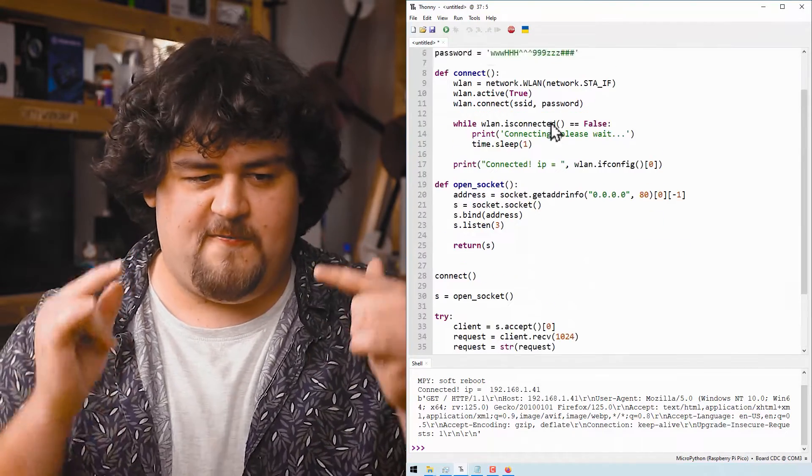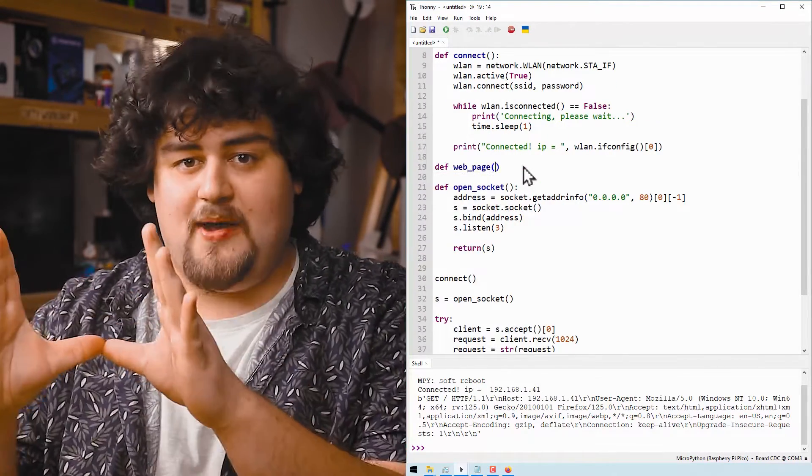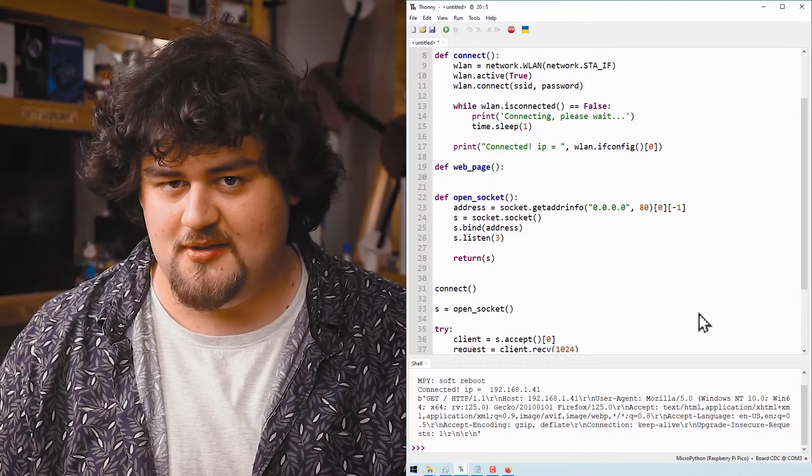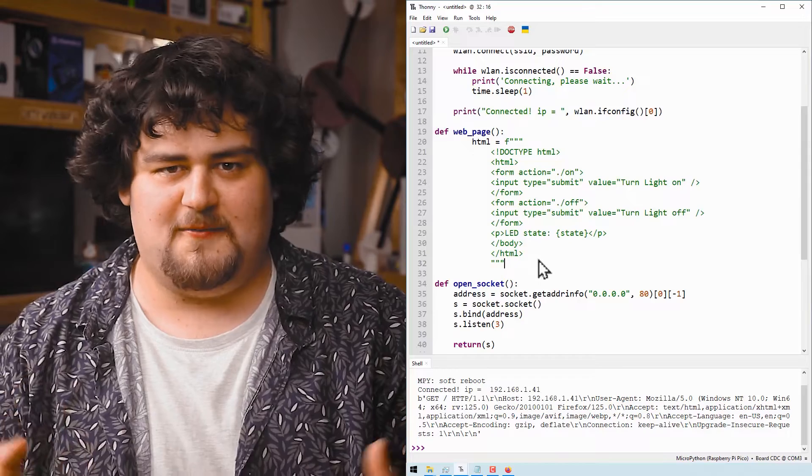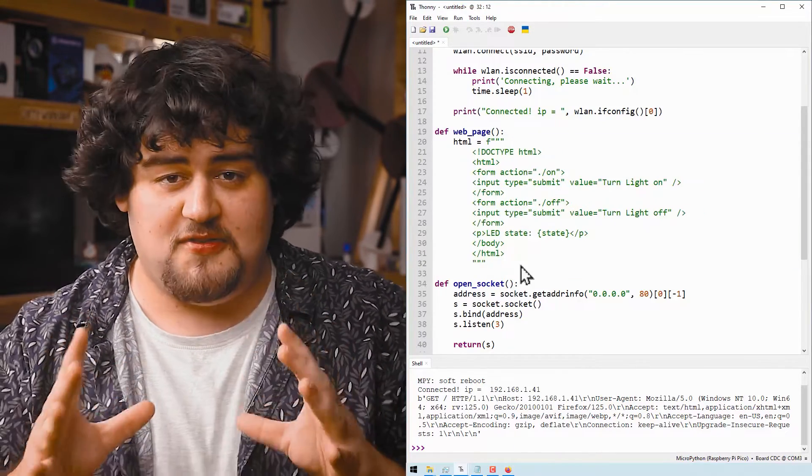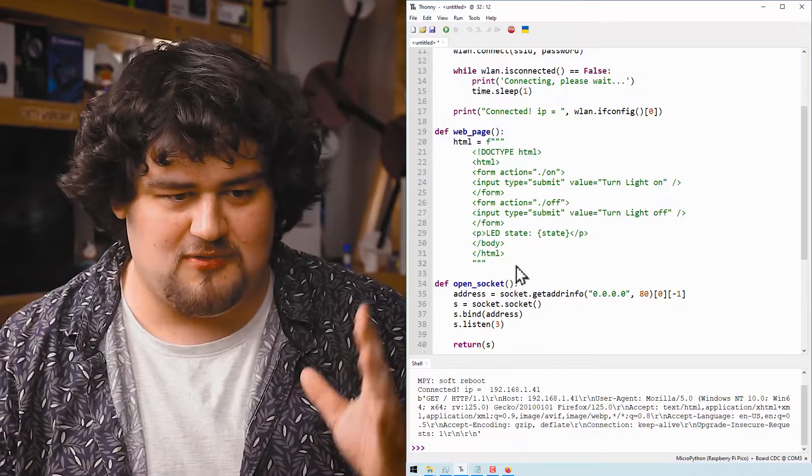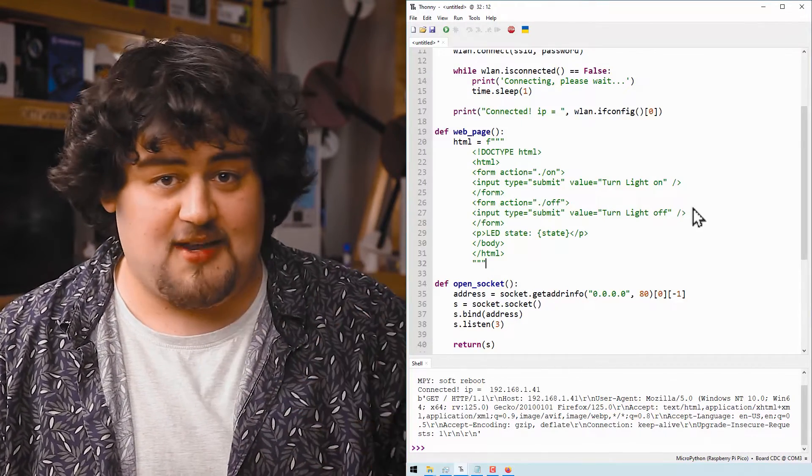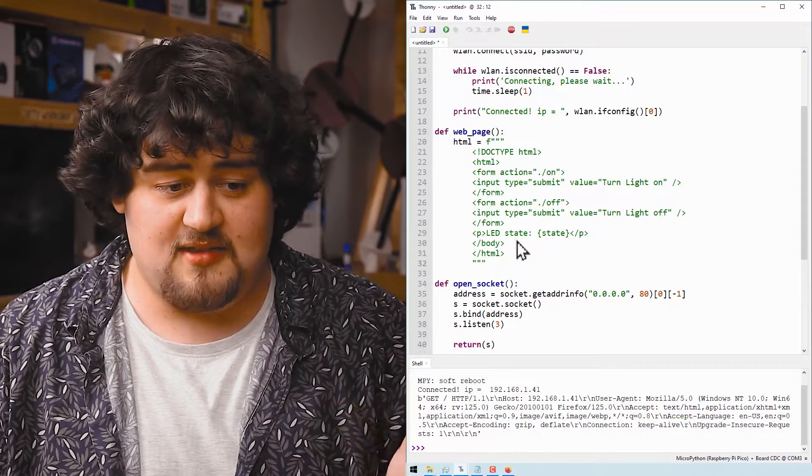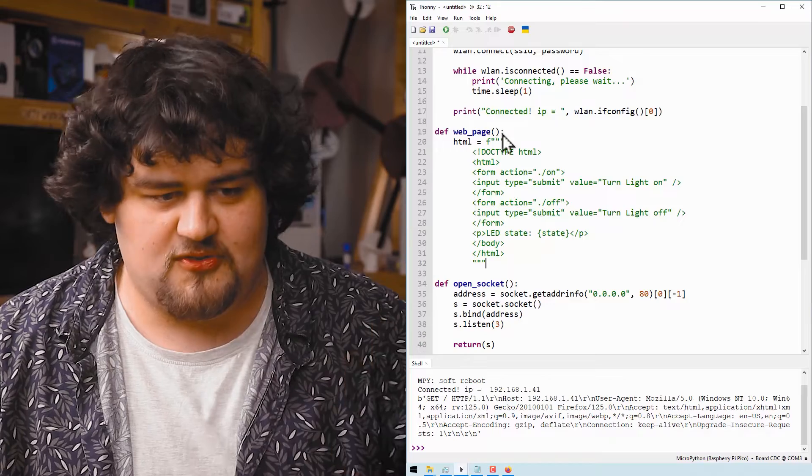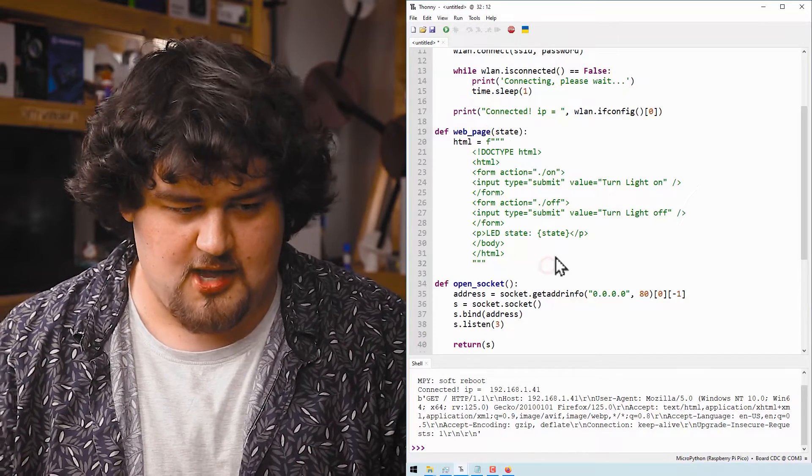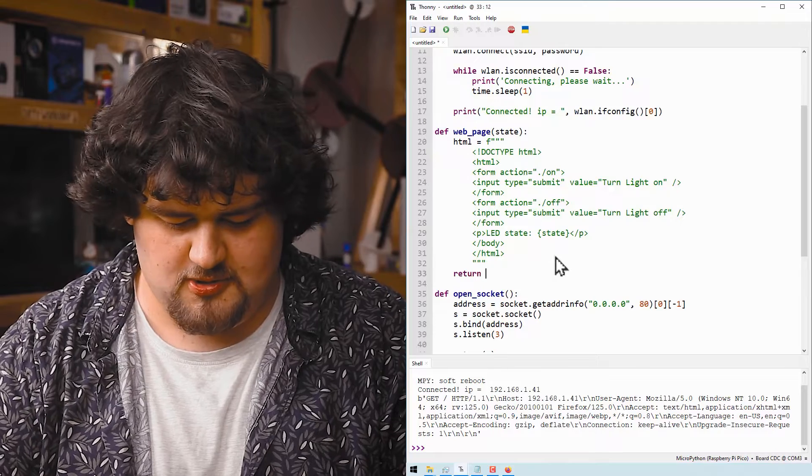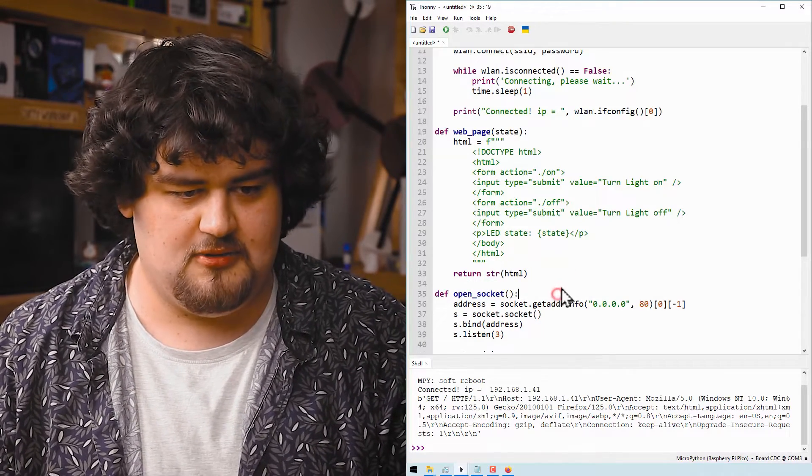So starting off, let's create a function that's going to hold some HTML code that will be the webpage that we're going to serve to a client. Now I'm not actually going to write this HTML code from scratch. I'm going to steal it from another guide we made doing a very similar thing with the Pico. And this is just an extremely simple page, no bells and whistles. We have two buttons here. This first button turns the light on and this second button turns the light off. And then we also have some text that's going to be displayed on the page. And this is going to display the variable state, which I'm also going to need to put up in here in our function. And then after all that, we're just going to return the string of HTML, just like so.